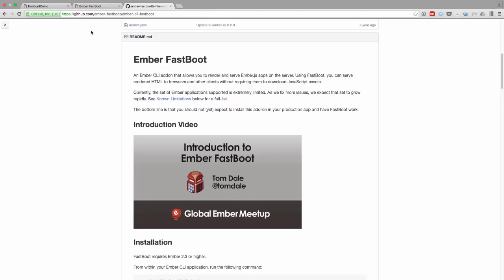Now if you haven't heard about Fastboot, there's a great video by Tom Dale about it on the Ember CLI Fastboot GitHub repo, so I recommend you watch that video.